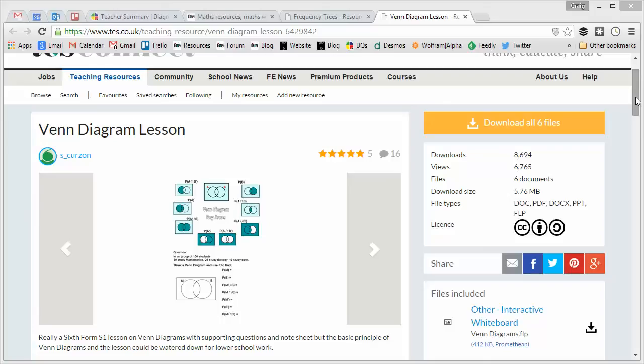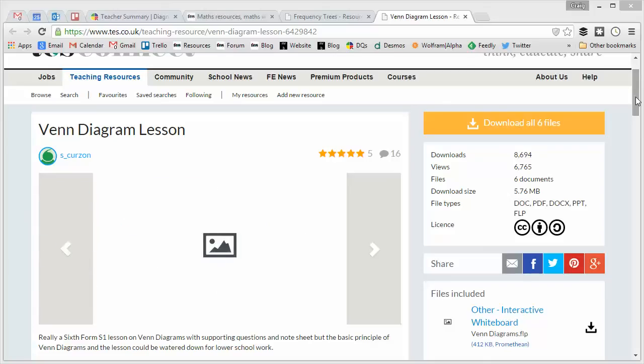So, there's no point rushing in and panicking about this. But if you do want to give your students a little taste of Venn diagrams or your staff a little taste just so they can think about it,